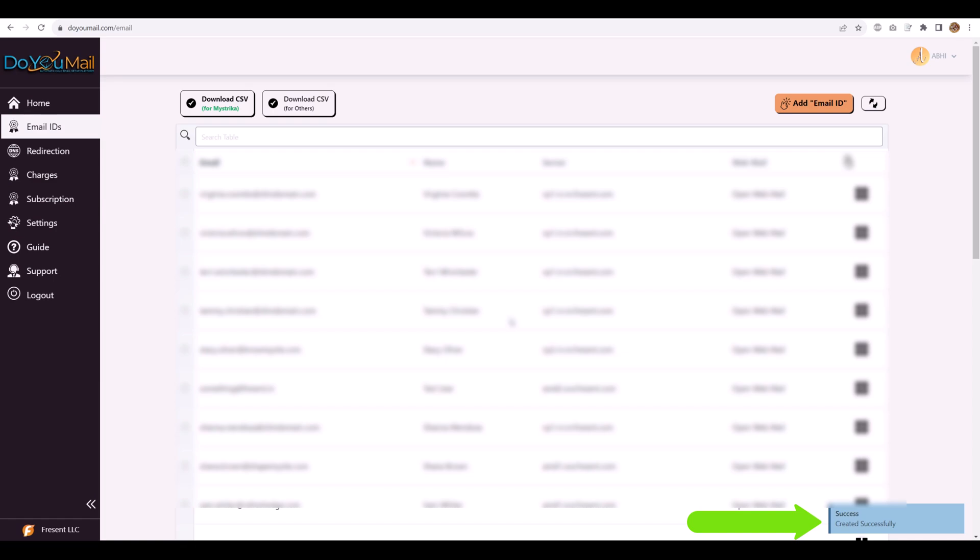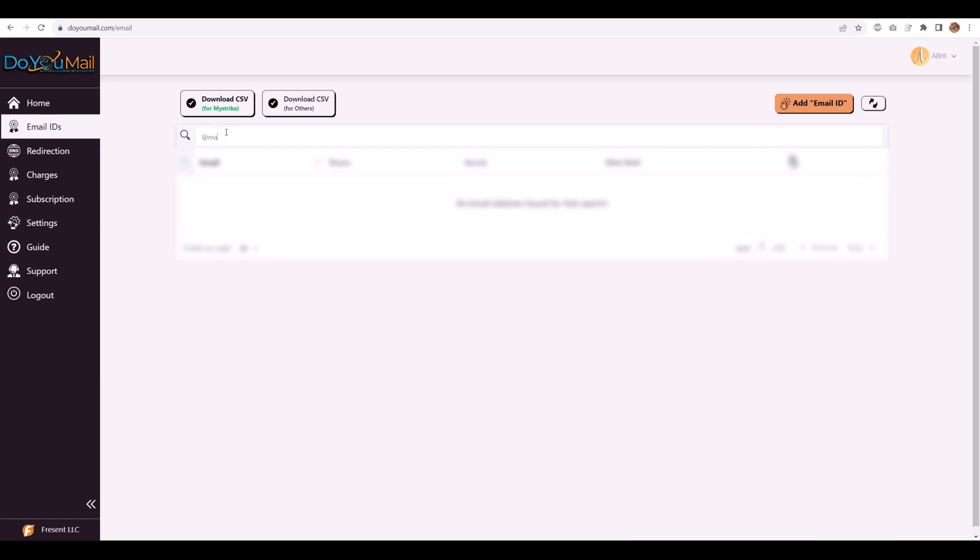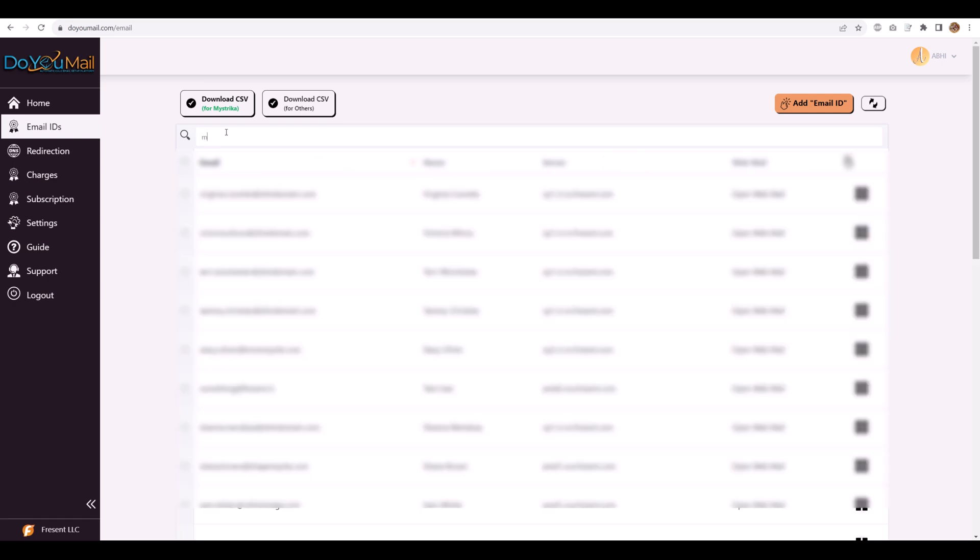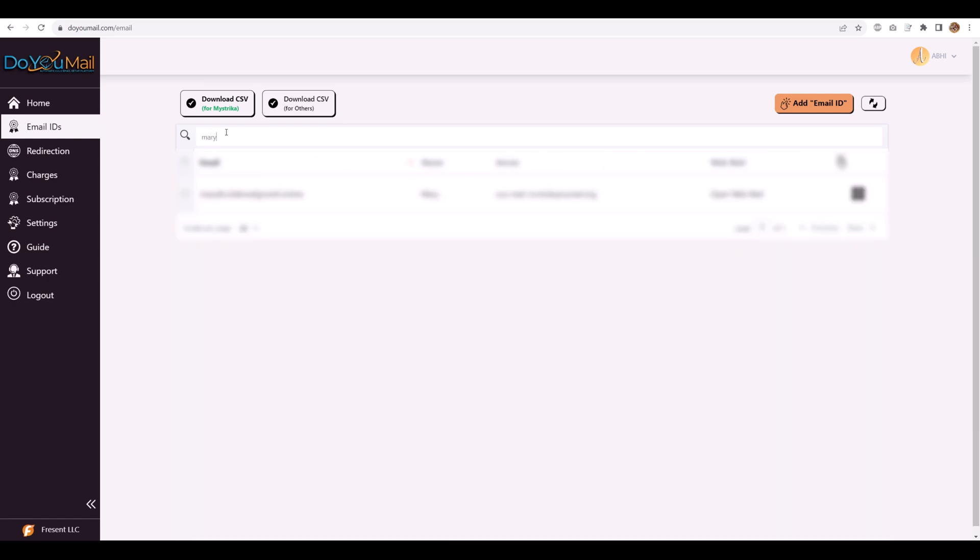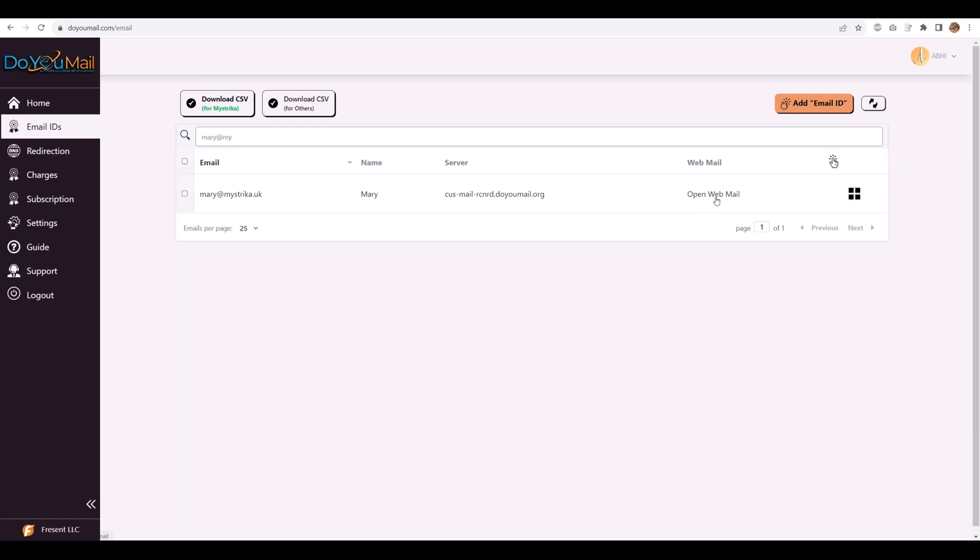DoYouMail then automatically configures SPF, DKIM, and DMARC so you can start sending from day one. Every server includes a dedicated USA IP for maximum deliverability.